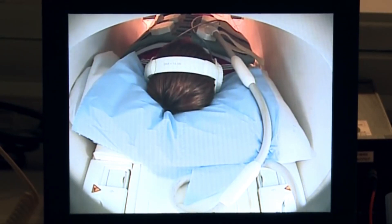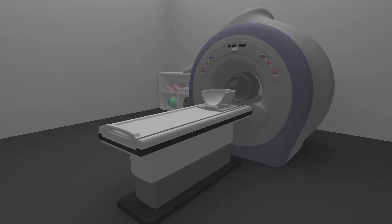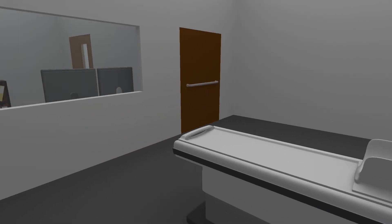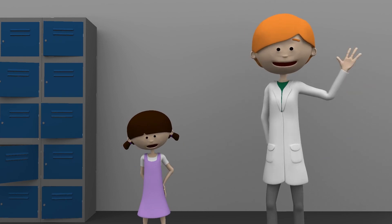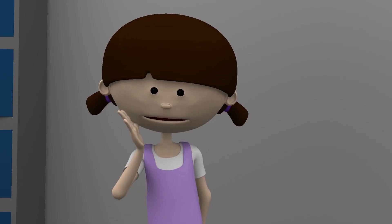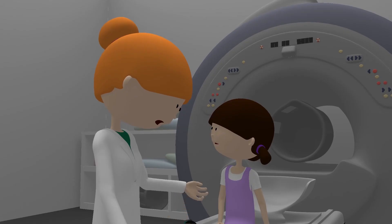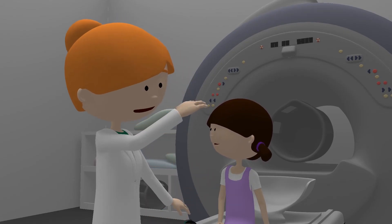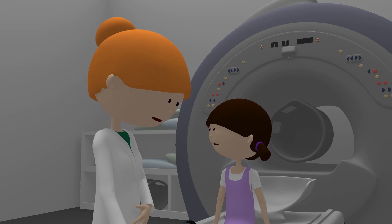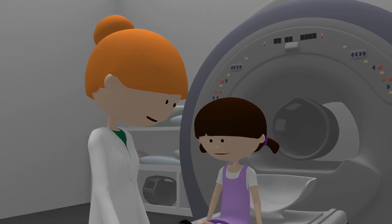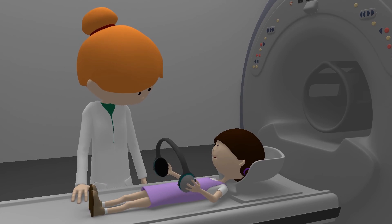Open, high-field MRI is available for patients who have a fear of being closed in during an MRI exam. Patients who are claustrophobic, obese, or suffer from post-traumatic stress syndrome may feel uncomfortable in an enclosed machine. For these patients, open high-field MRIs are a better choice.